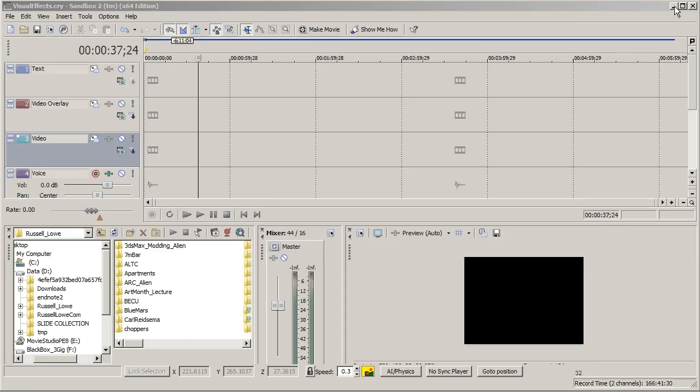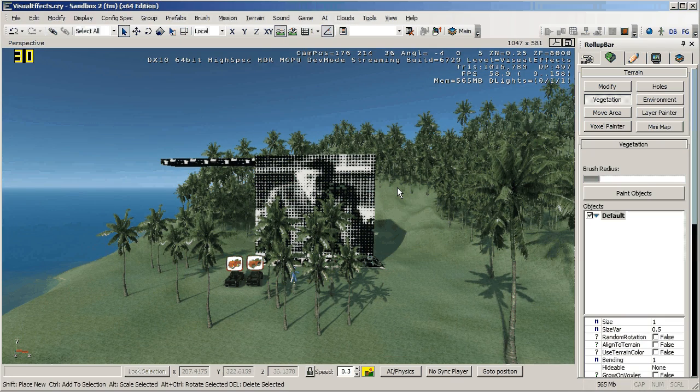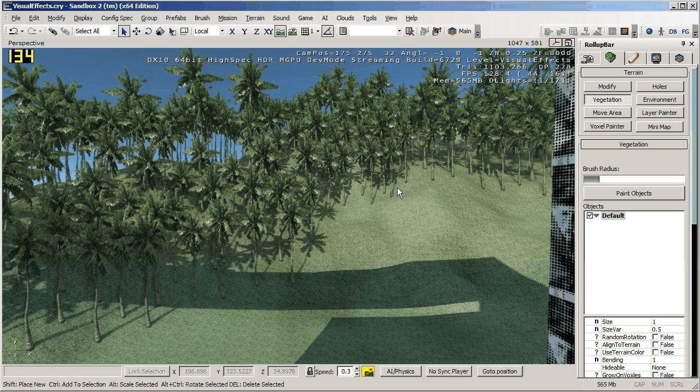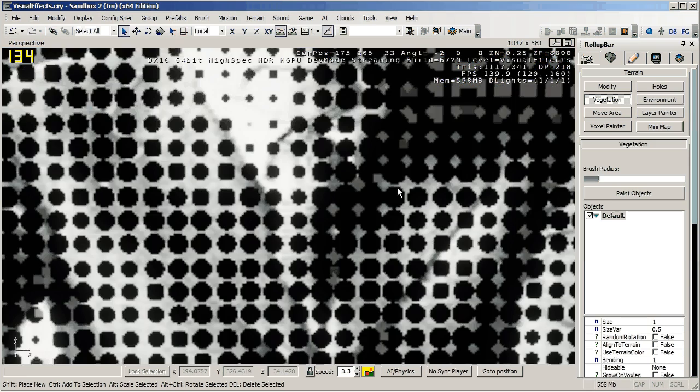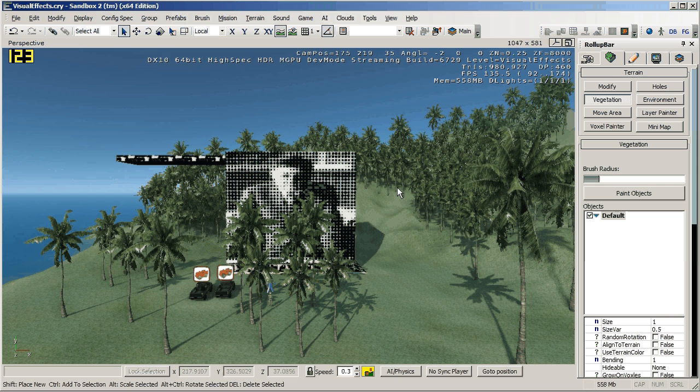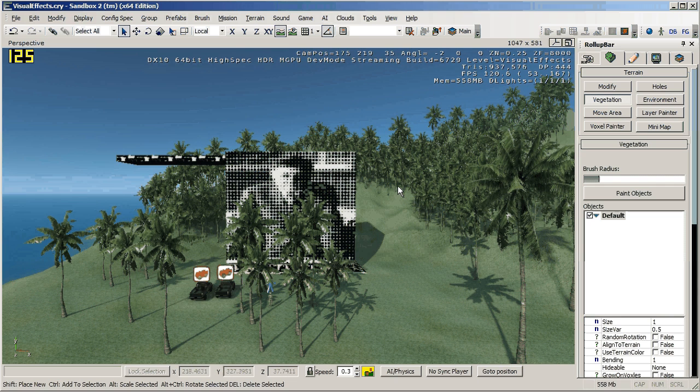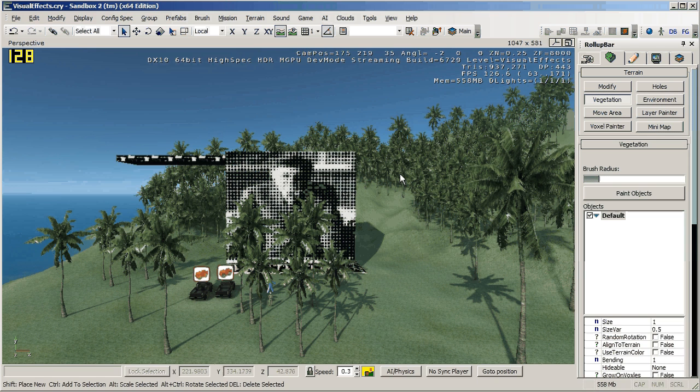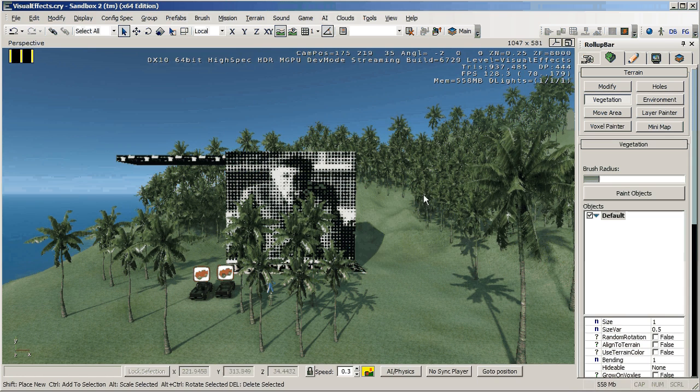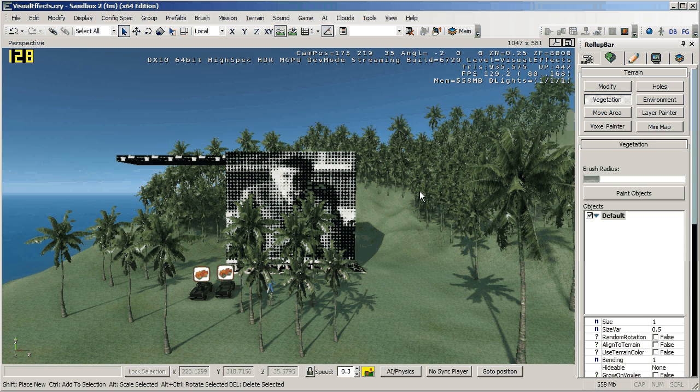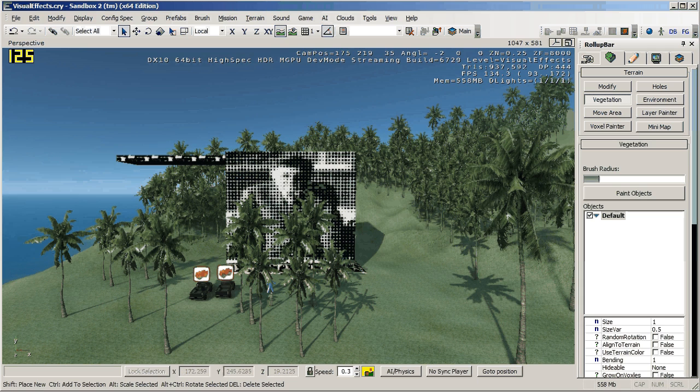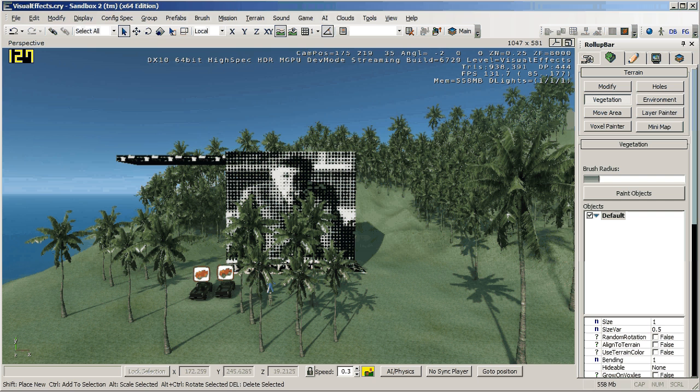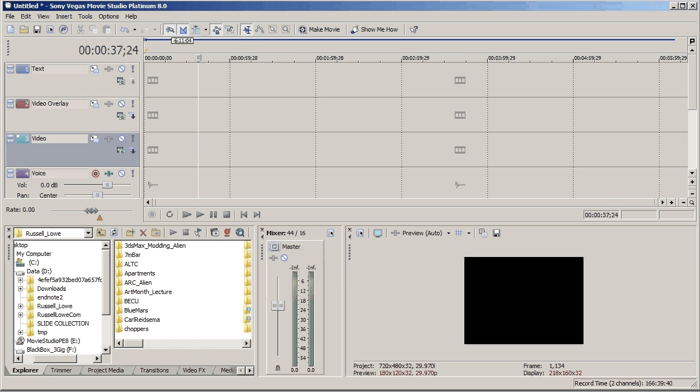So this is the scene that I had in Sandbox 2 and I tried creating a video using Fraps and Cam Studio at the same time and my computer did not like that at all. So I created a video on Fraps just by recording the scene and then brought it or saved it into a file that was available for Sony Vegas. So this is Sony Vegas.